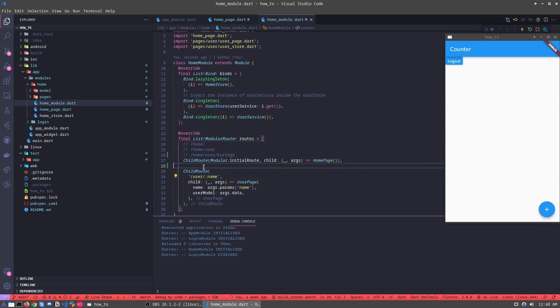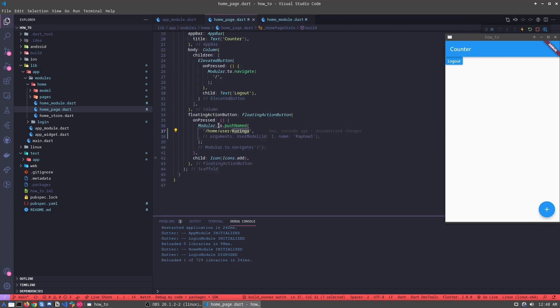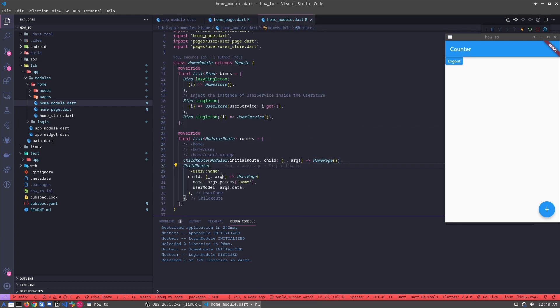We are passing, for example, we are accessing this here, the ROM module, and the user. What is this user? This user called the user page.